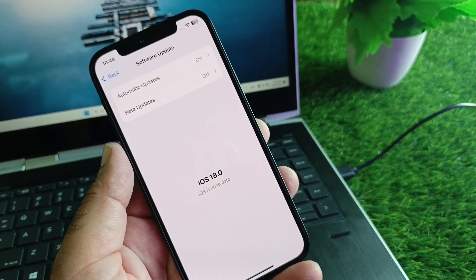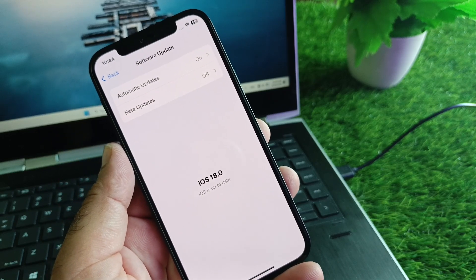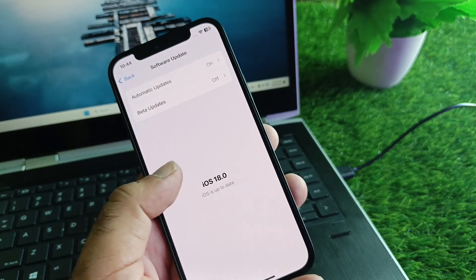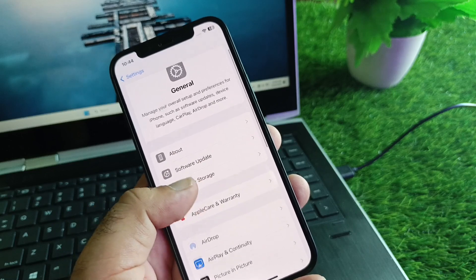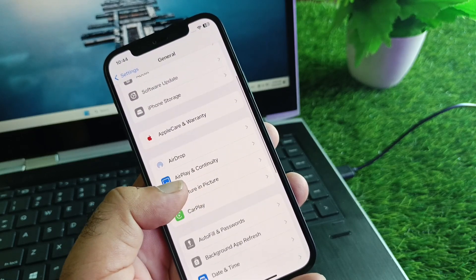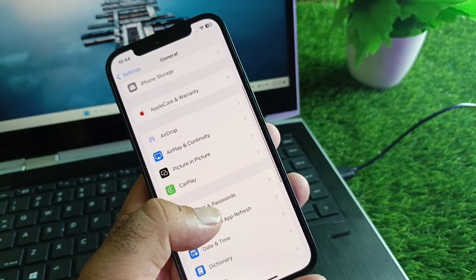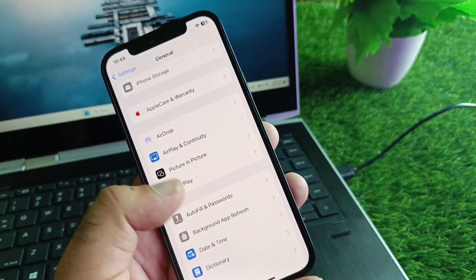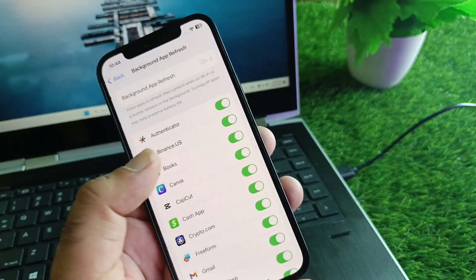Update your iPhone or iPad to the latest version. Then go back and scroll down to find the option for Background App Refresh and turn this on.